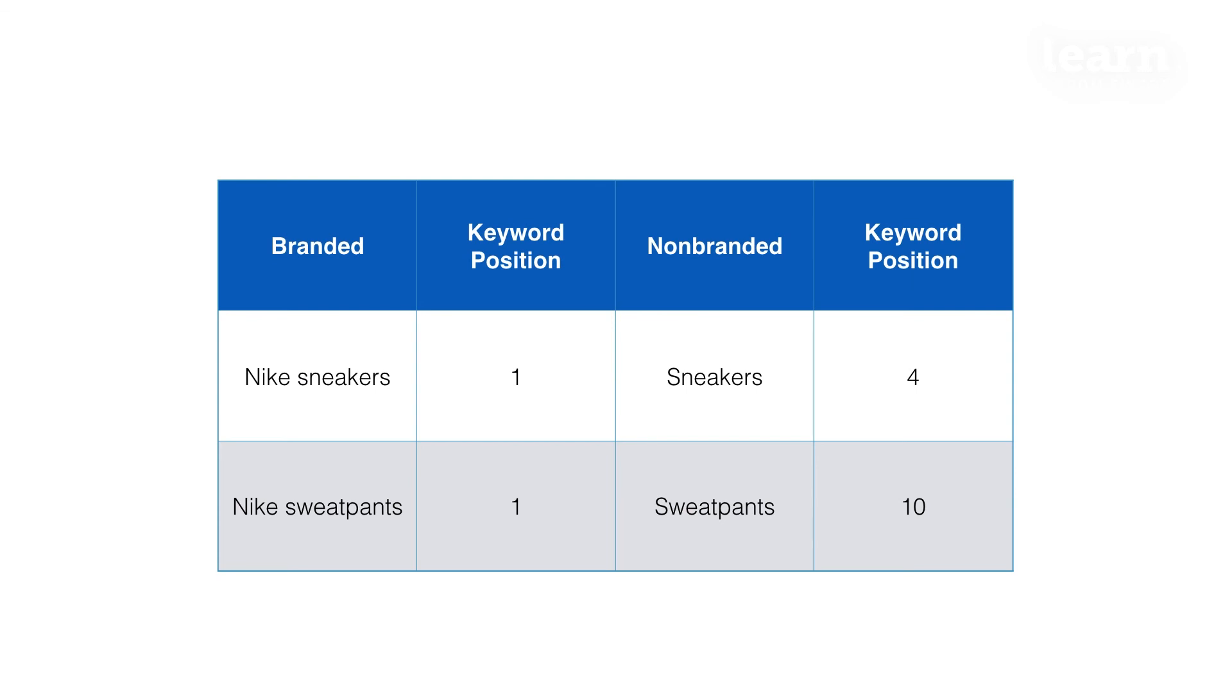What that means is they have the brand name in them. So for example, Nike sneakers or Nike sweatpants, those are branded terms versus non-branded terms. Non-branded terms are these bigger, broader terms like sneakers or sweatpants, and those are really what provide opportunity for the client to rank and really own the search results in the category that they're competing in from an SEO perspective.